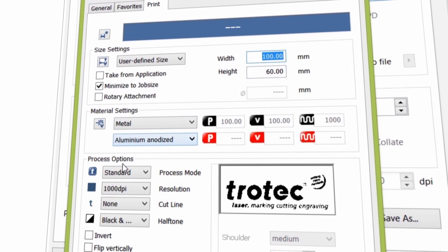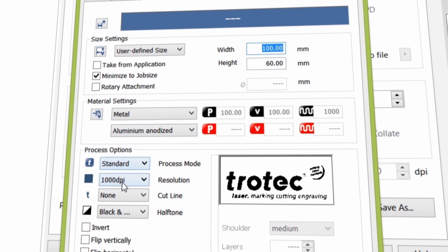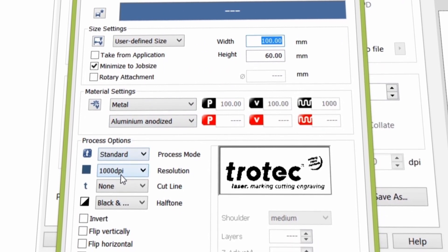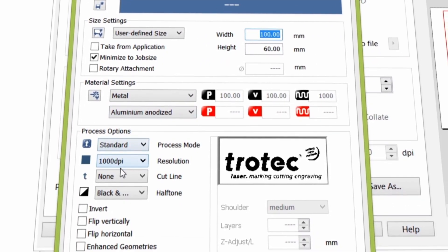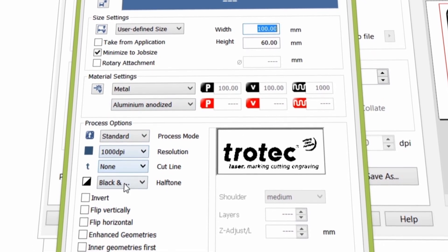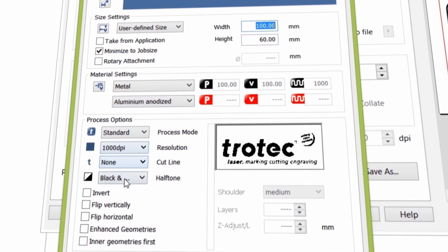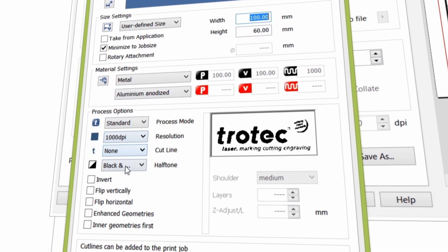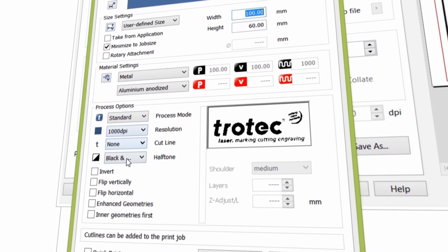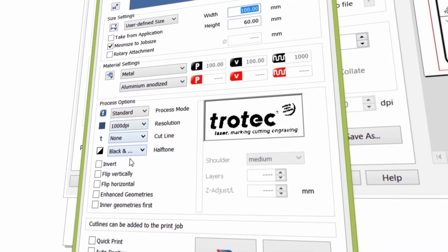Process: Standard. Resolution: 1000 dpi. Cutline: None. Halftoning: Black, white or color. Both will work in this case as your artwork does not contain any color.